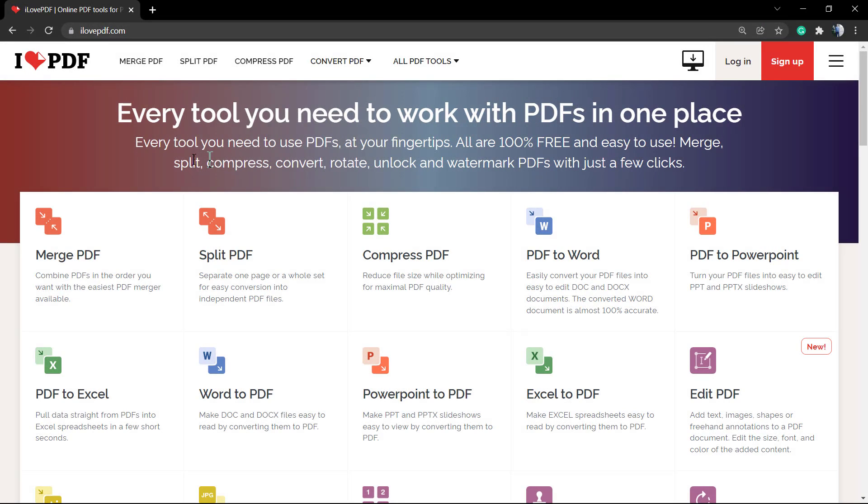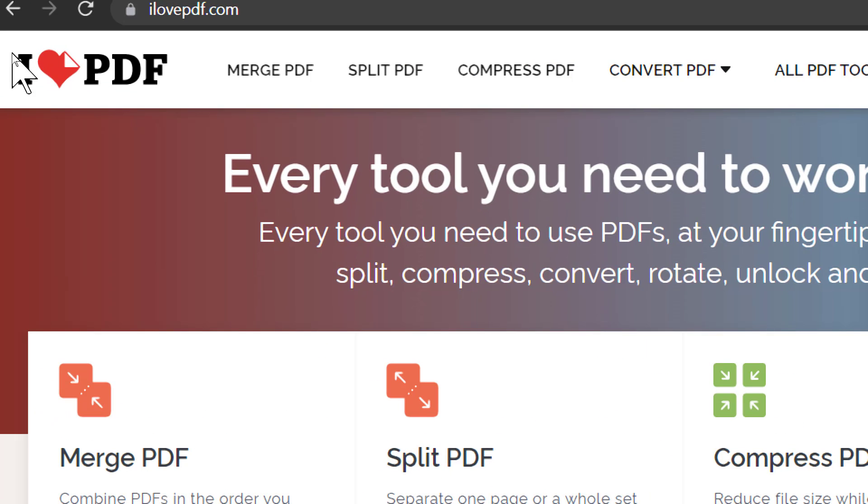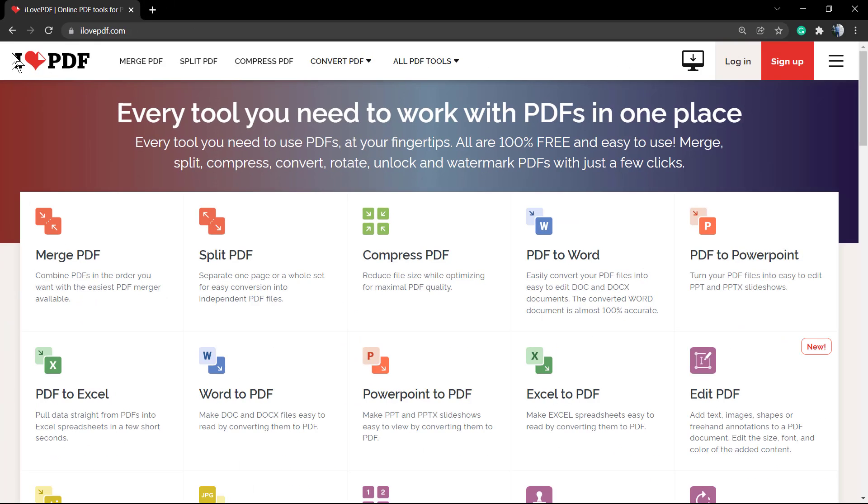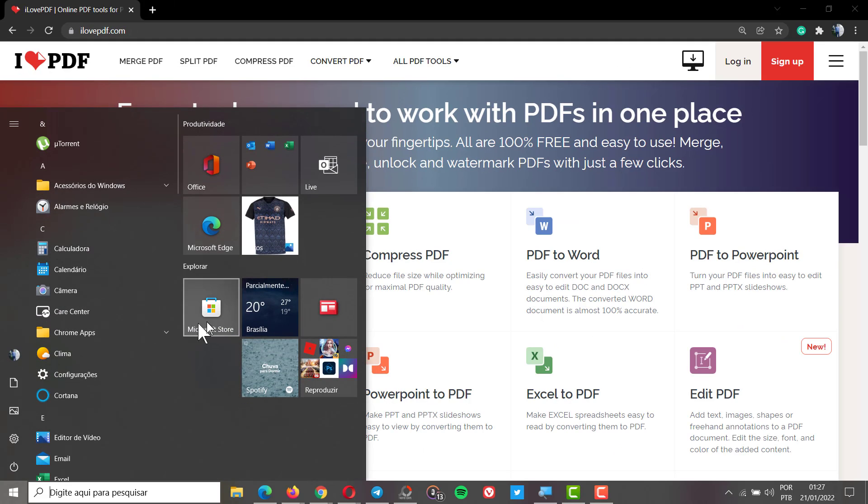What's up guys, here's Claudio from Visual Model WordPress Themes. In today's video, we're gonna learn how to use iLovePDF to compress big PDF files into lower-sized ones. Let me show you the problem that I have.